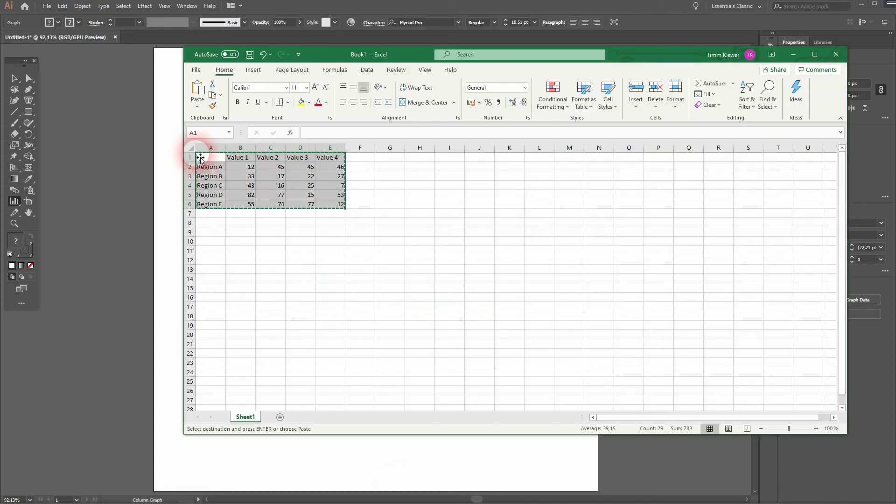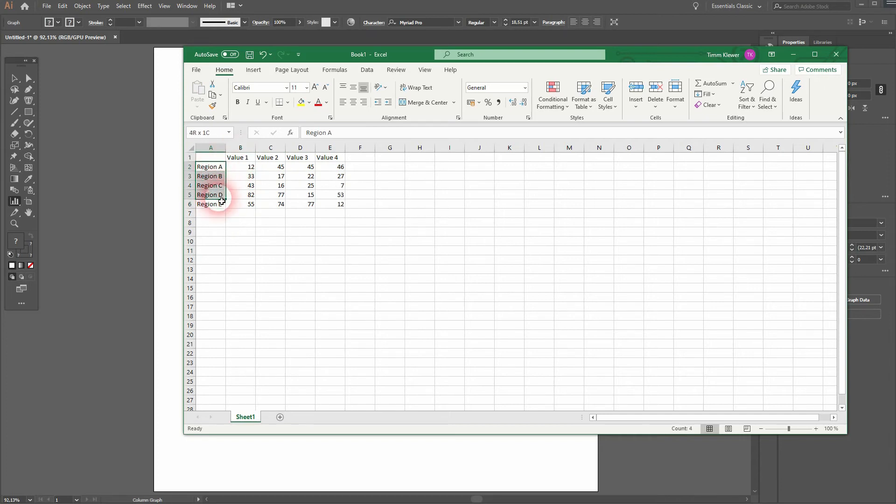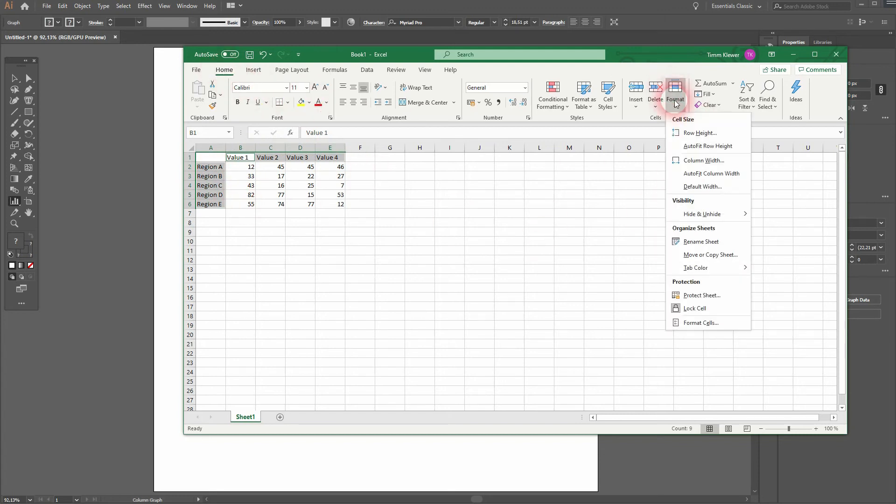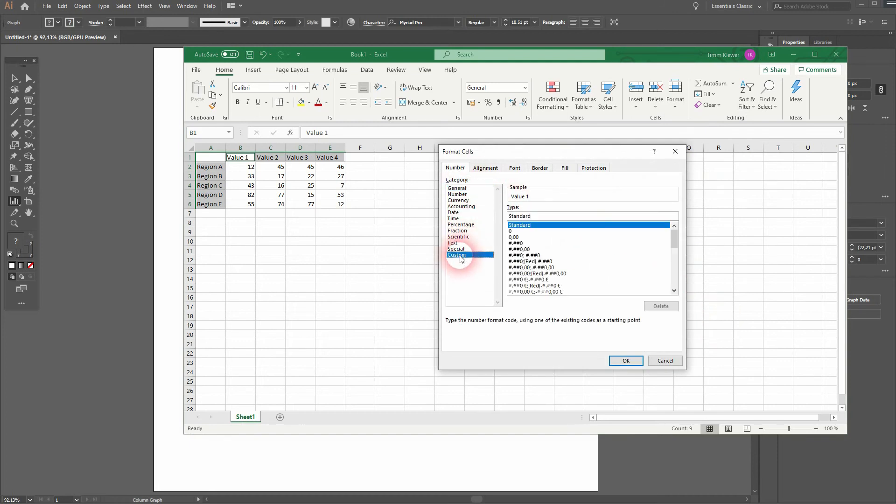Just select them all, hold Ctrl, and you've got all of the text files selected. Make sure that you're under Home, then go to Format and use Format Cells. Under Number, Custom, you can change the type which is currently Standard.